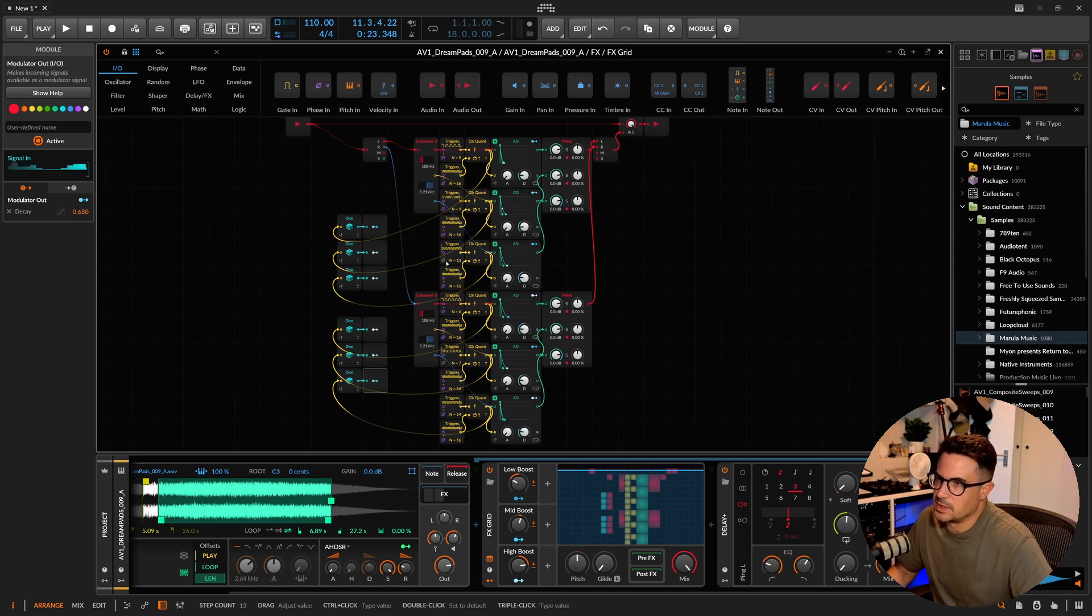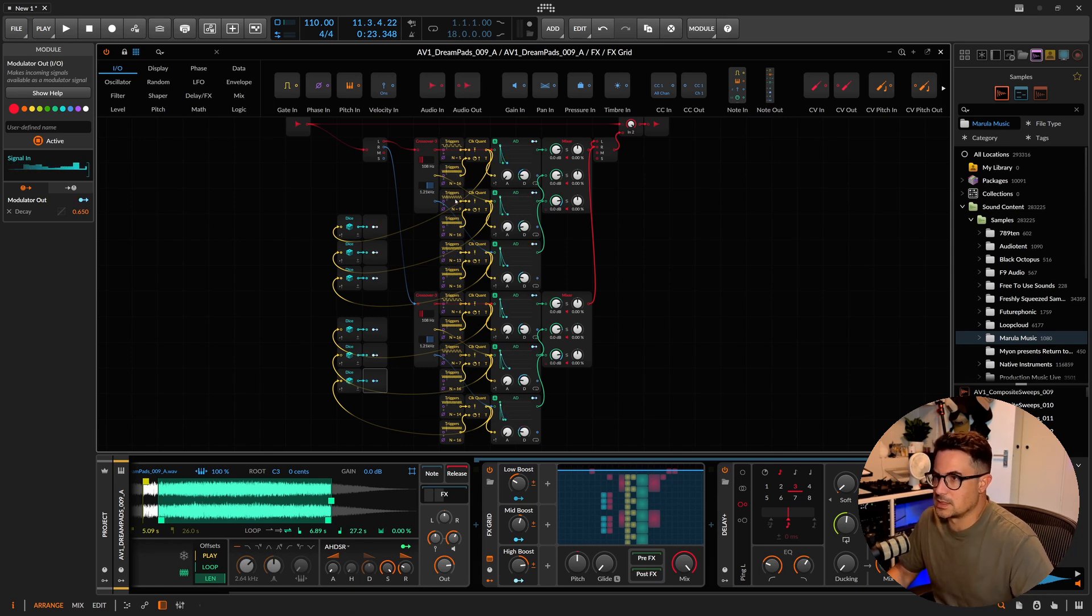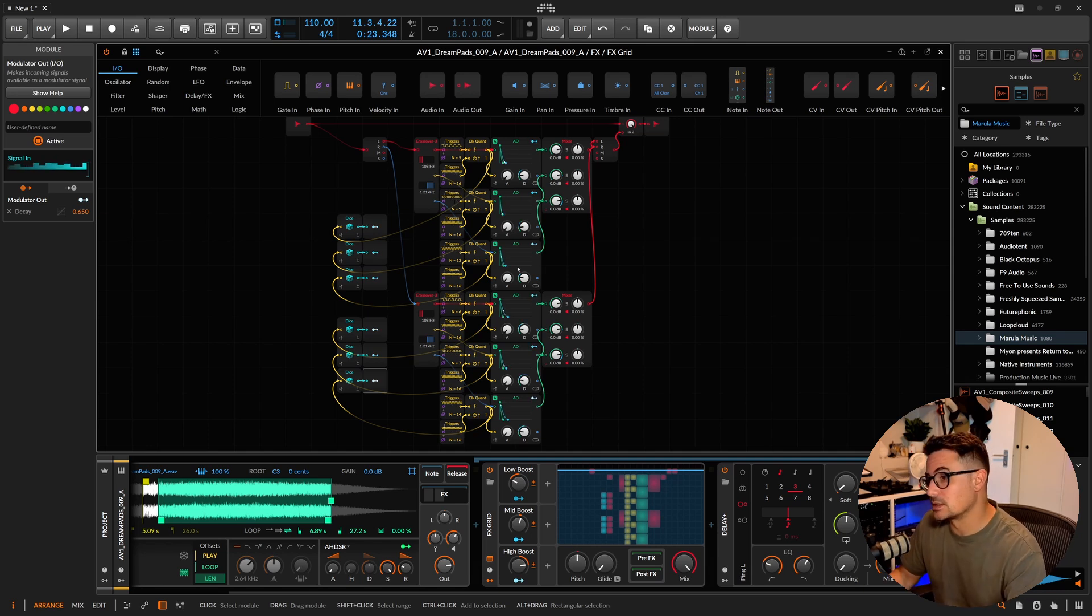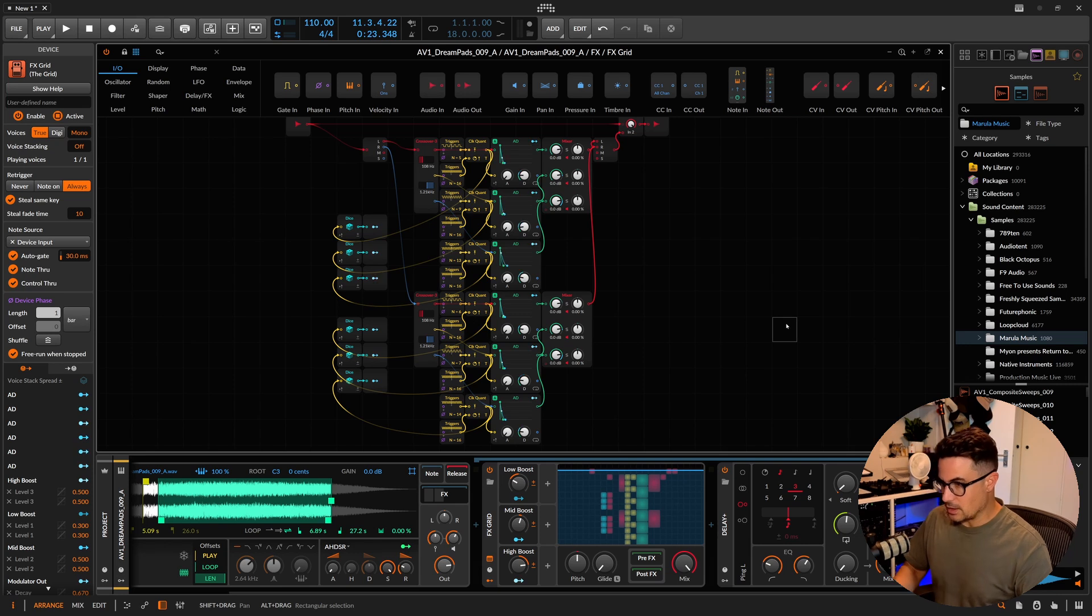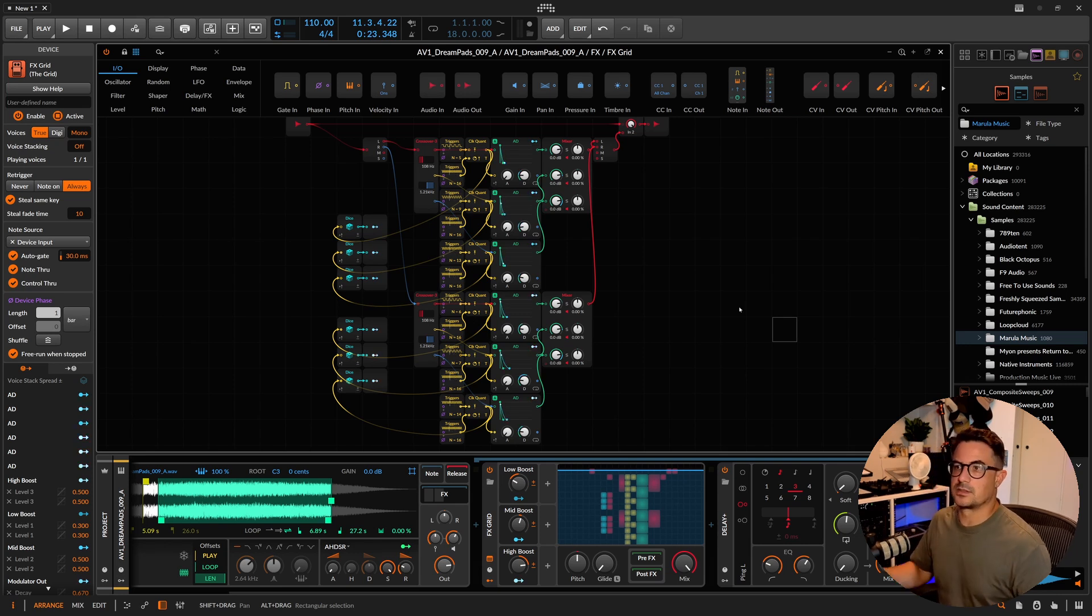You could even randomize these so that each couple of bars you get, you know, completely different pattern as well. Yeah, but let's stop it there. I think that's a pretty cool effect to be using on sort of pads like this.